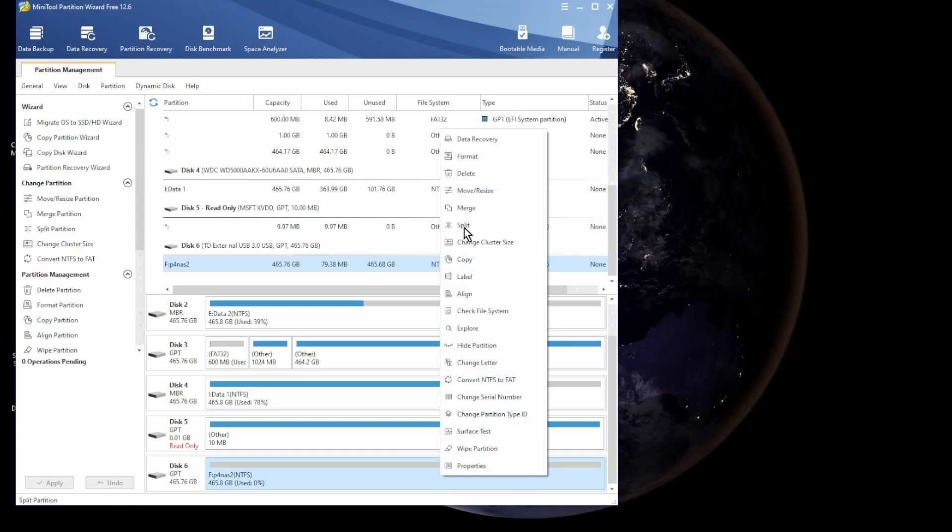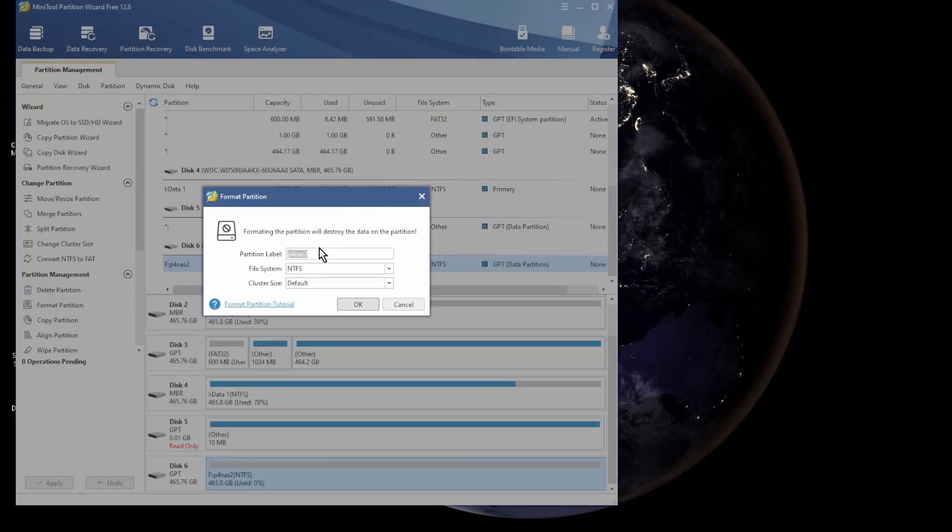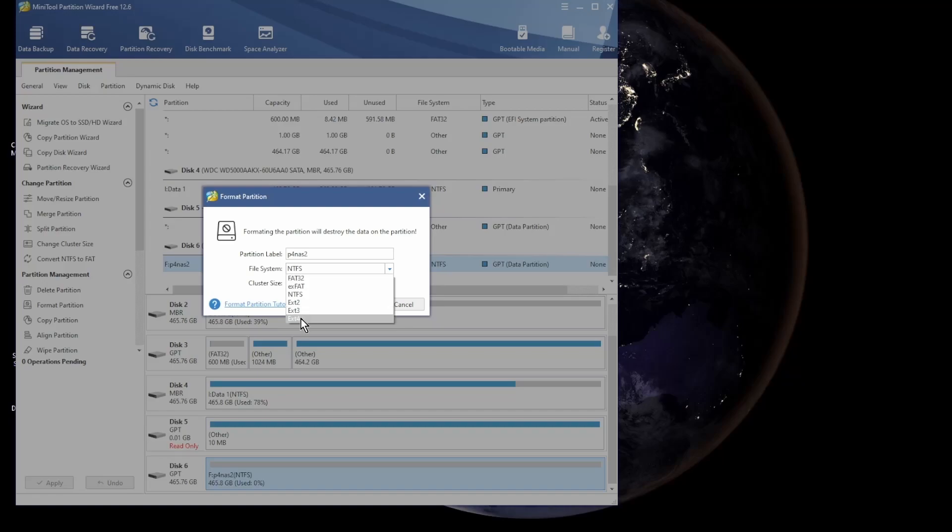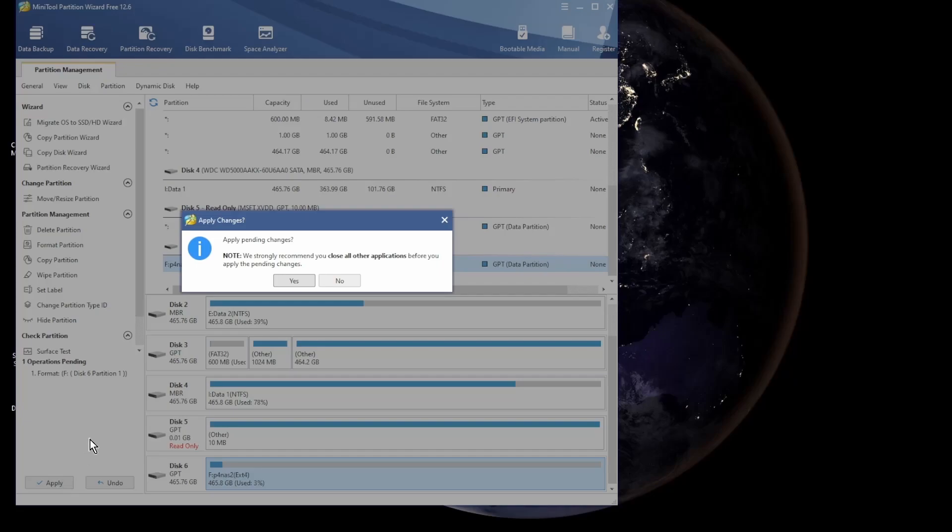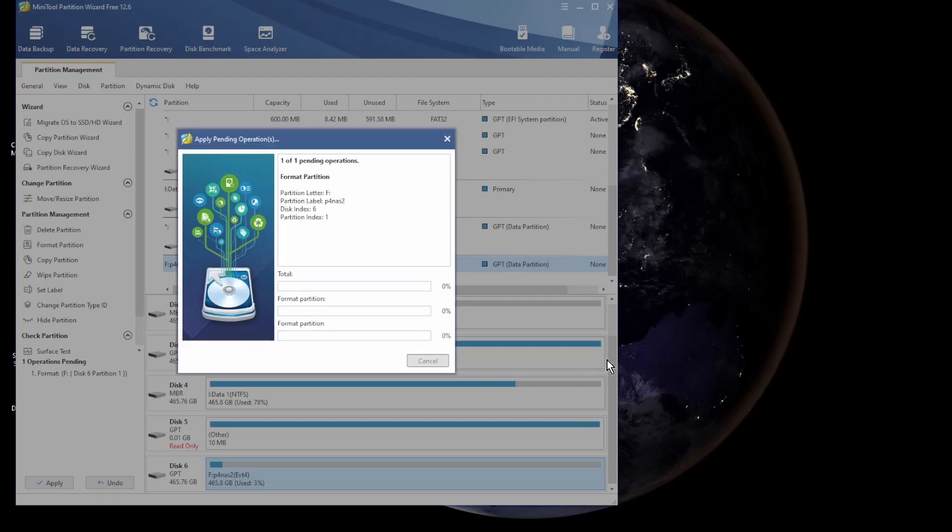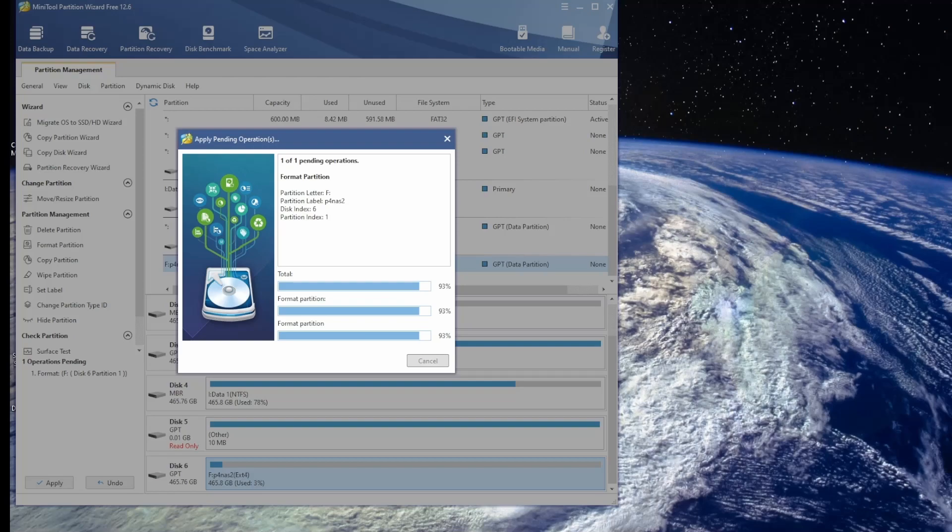I'm going to be using Mini Tools Partition Wizard on my PC. It's a free utility. This will take several minutes, it's actually quite a long process compared to the NTFS format.